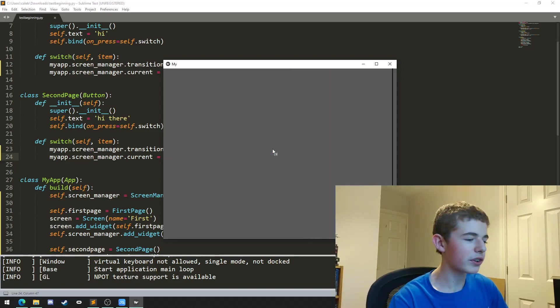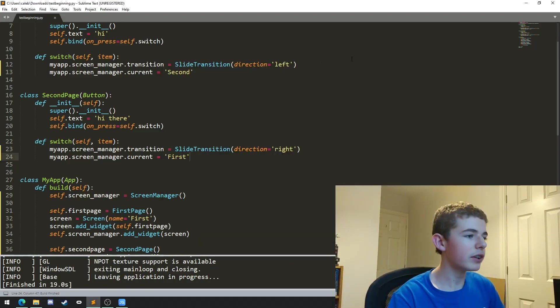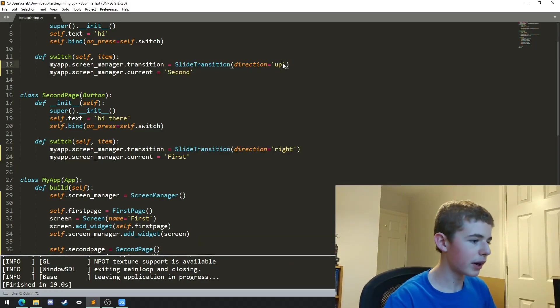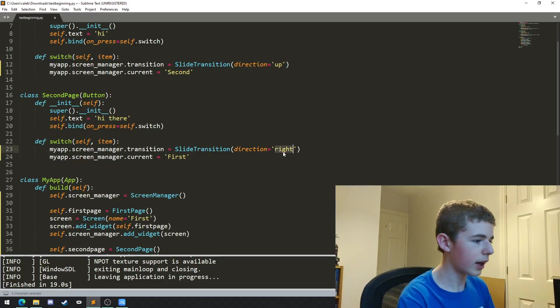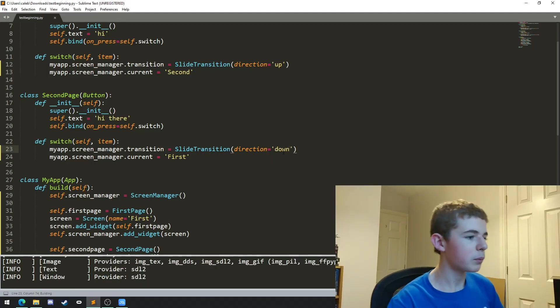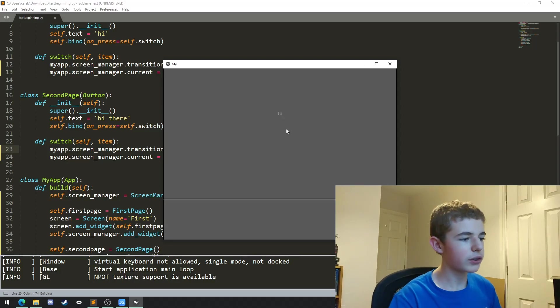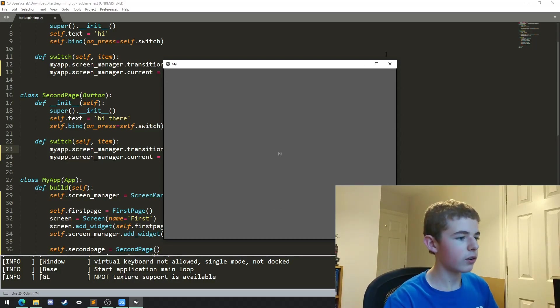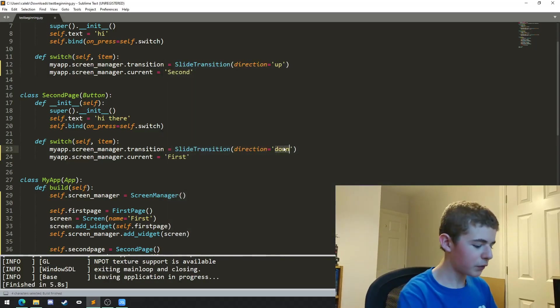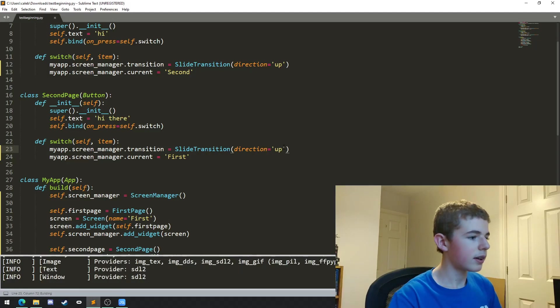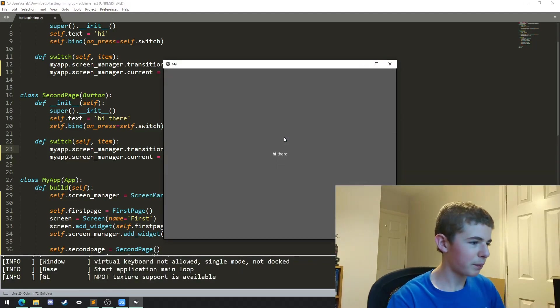For as long as we want to. Now of course you can change this from left to maybe up, and right to down. If we run it now you can see that it goes up and then it also goes down. Or we could set them both to up and then it just keeps on going up.